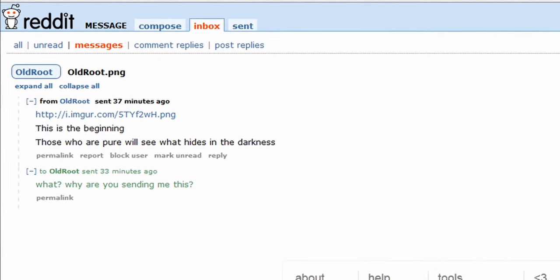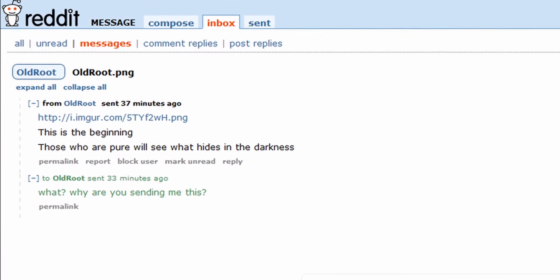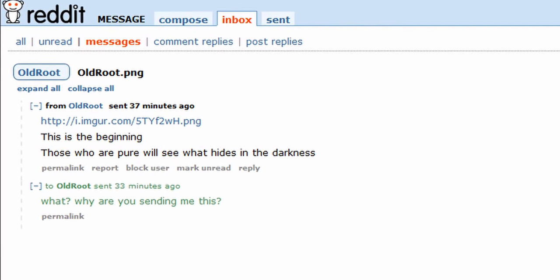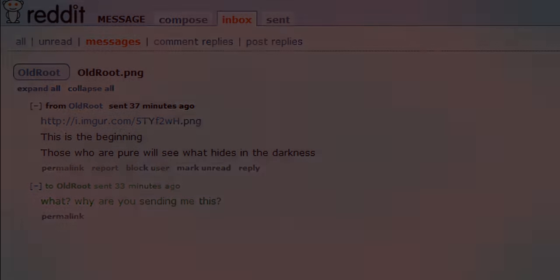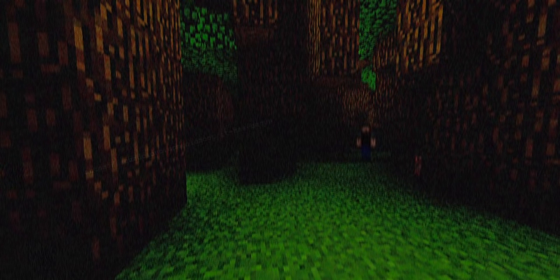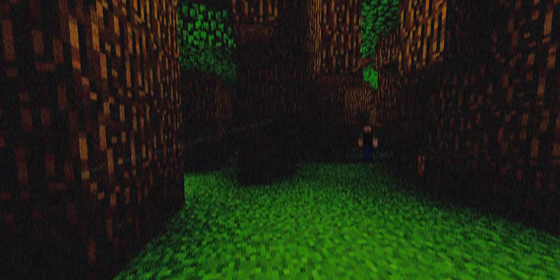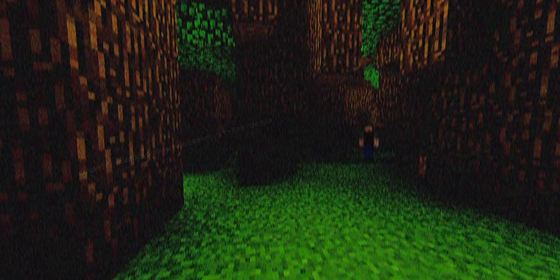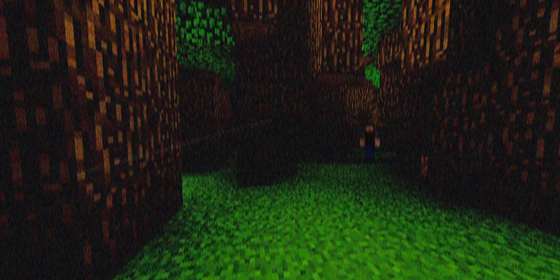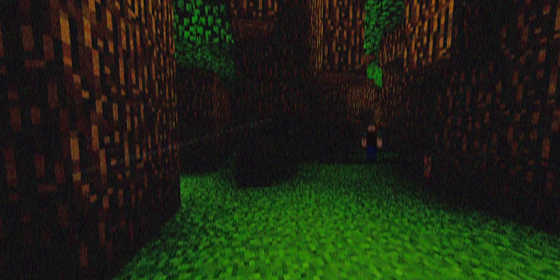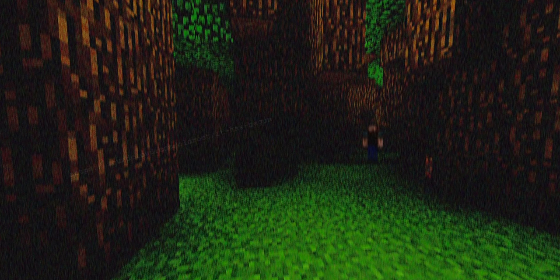Those who are pure will see what hides in the darkness. Attached to the message was an imager link. Here is that image. It's extremely dark and hard to tell what's going on. However, by brightening the image, we can see that it's a screenshot from Minecraft. A lone character stands in a forest, watching us from afar.